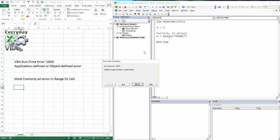So if I hit F8, it's going to give me that object 1004 error because that range actually doesn't exist.